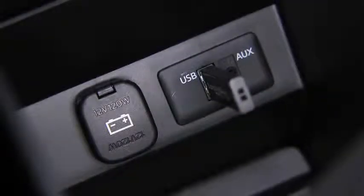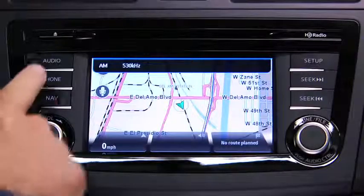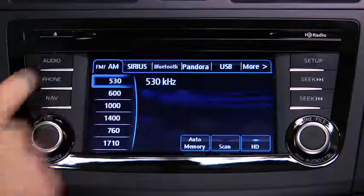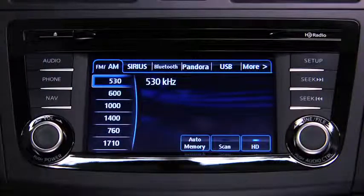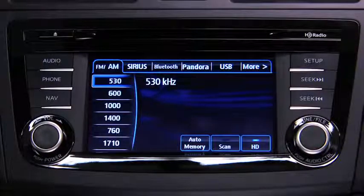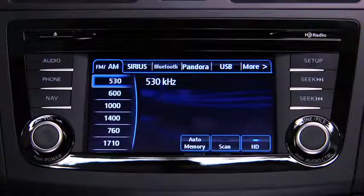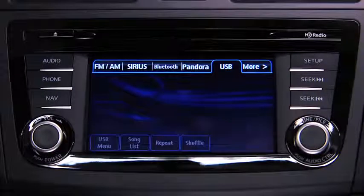For USB mode, press the audio button on the audio unit, then touch the USB on-screen tab to start playback.